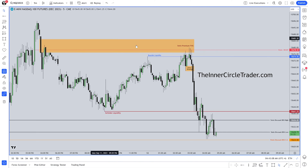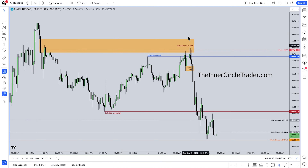The market does in fact trade up to the 15-minute timeframe bearish order block mean threshold — that red level here — and trades into the lower portion of this 5-minute premium fair value gap. We're blending a lot of different things here that builds a narrative. It's not just one fair value gap or one order block — it's a lot of things coming together, coalescing.